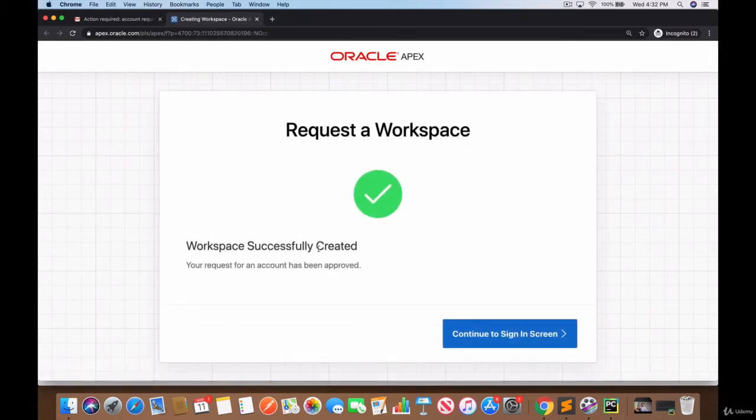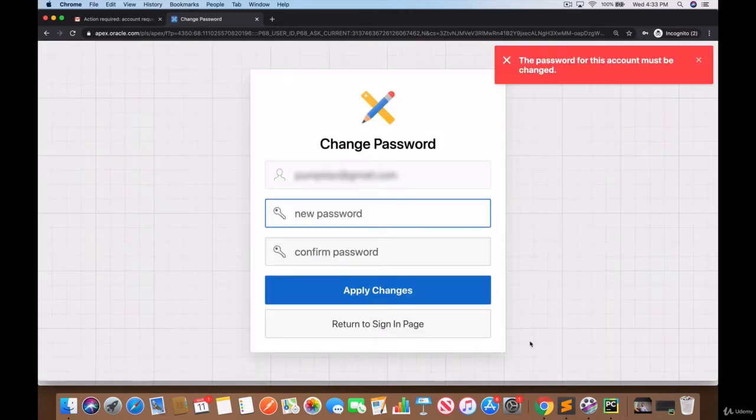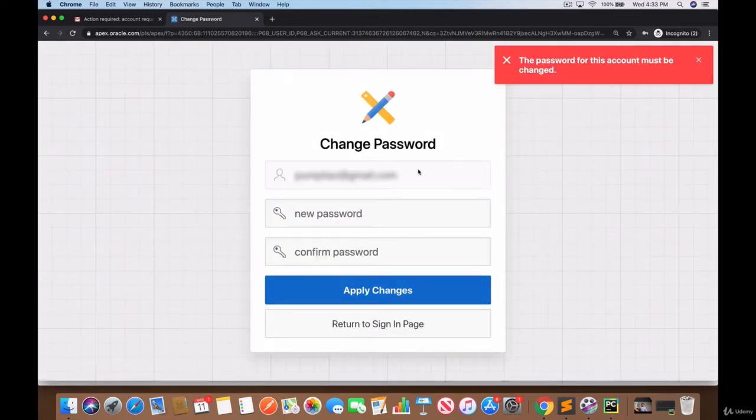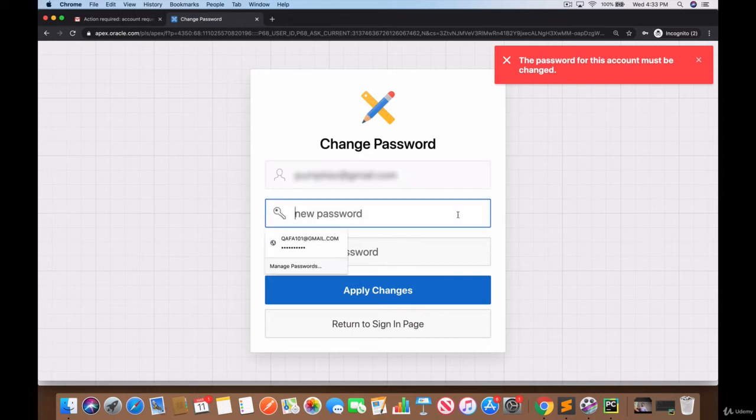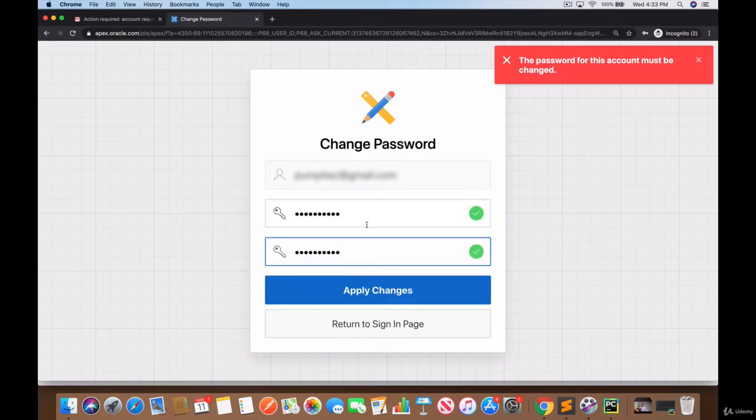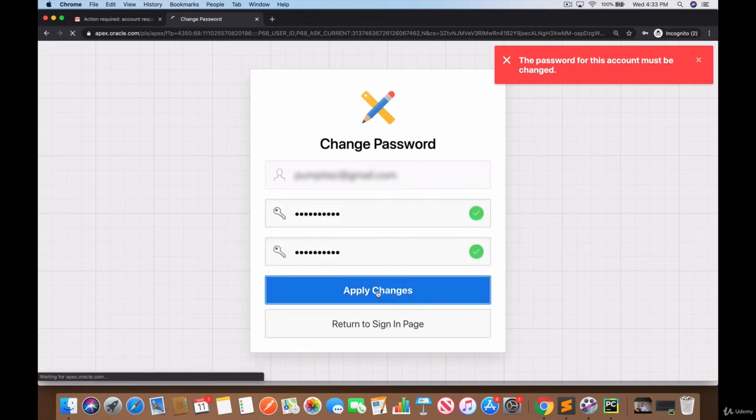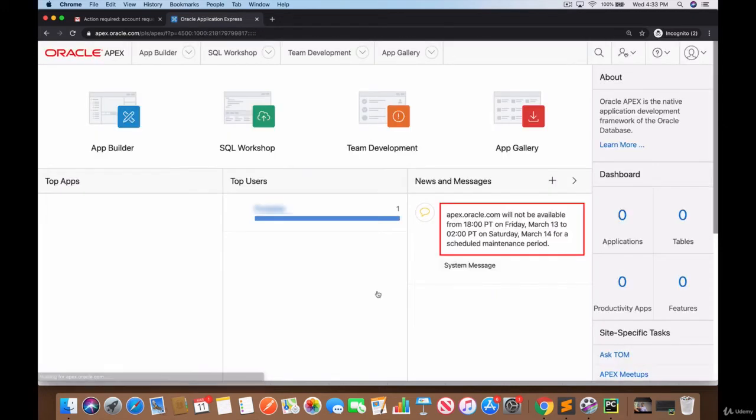Workspace successfully created. Click on continue to sign in screen and here is where you provide a new password. The username is going to be the email address that you used for this and the password can be anything. When you enter that information click on apply changes and there we go, we're logged in.